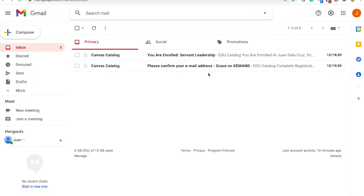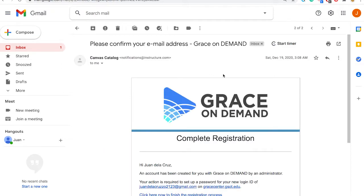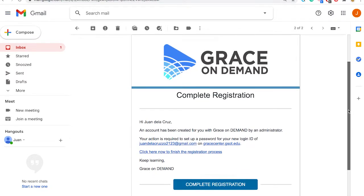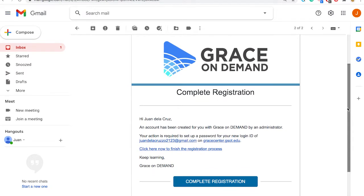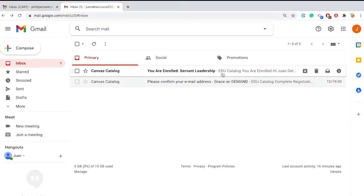Take note that as a new user, you will receive two emails. The first email is the account registration confirmation email that will prompt you to create a password. You will receive this email only once when you enroll for the first time. The second email is a confirmation of your enrollment to your chosen course.